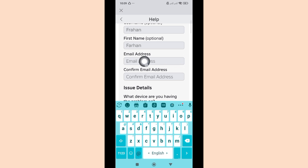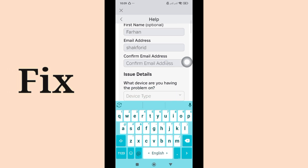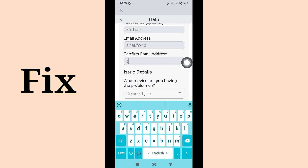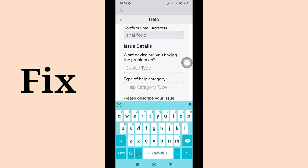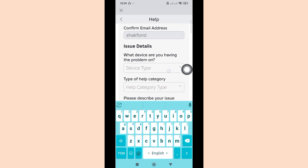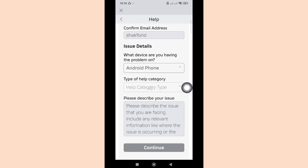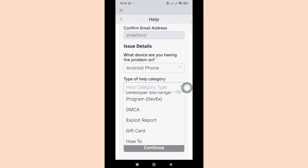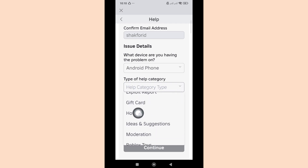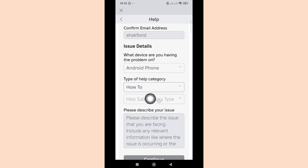Hello viewers, email address. Click now. Android phone. Click now. How to click now.